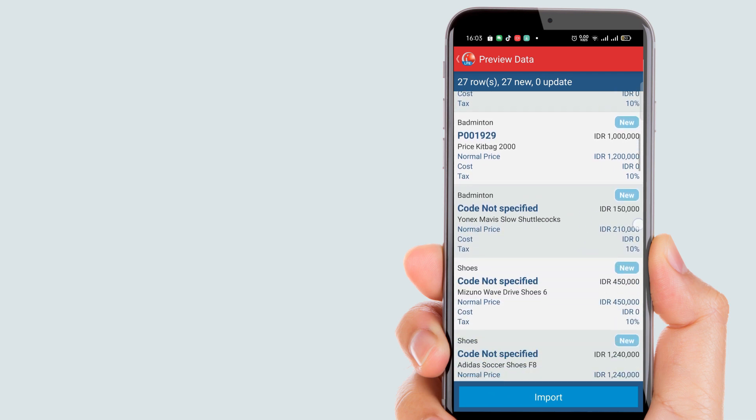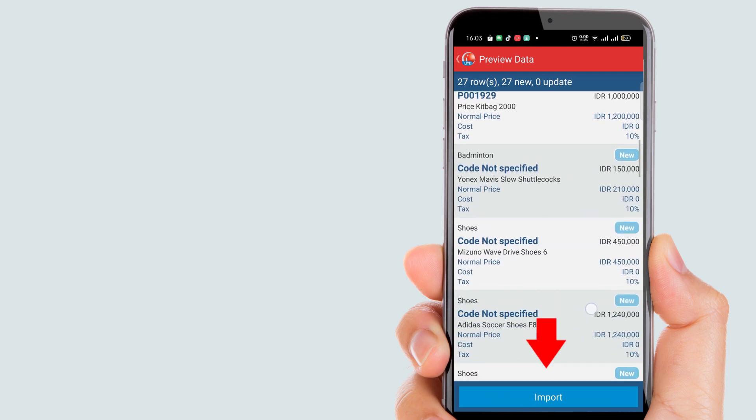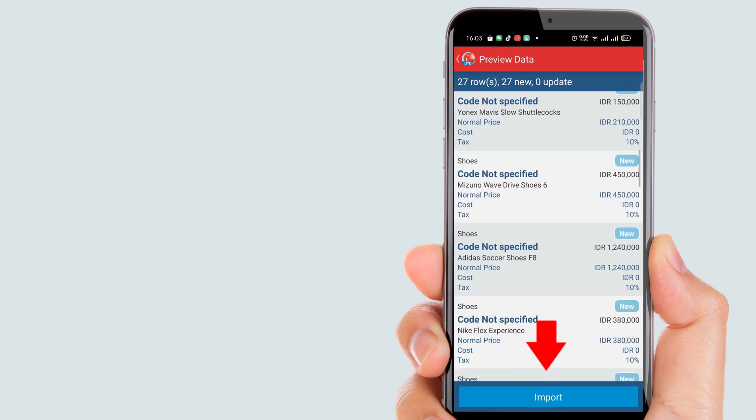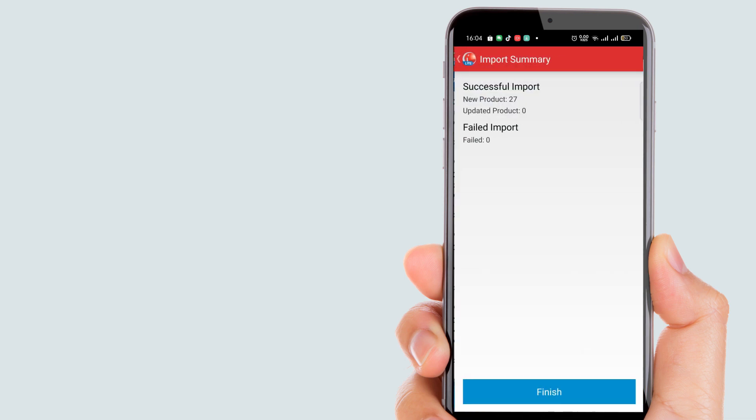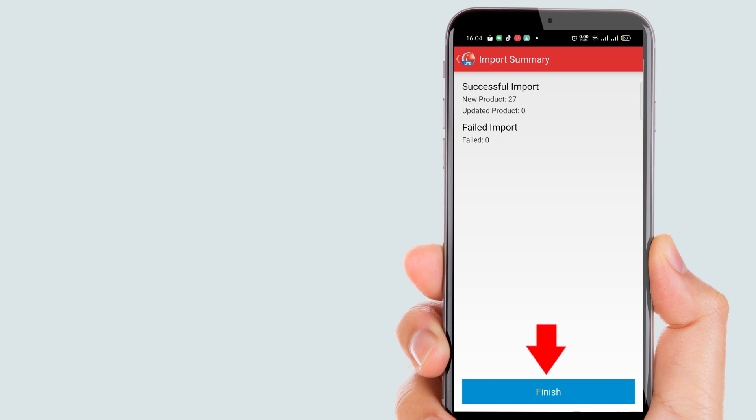If you're satisfied with the data, you can directly click the import button. Automatically, you'll receive notifications about the successfully imported data and any data that failed to import. To confirm, click finish.